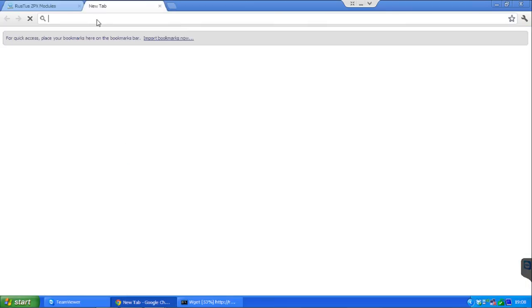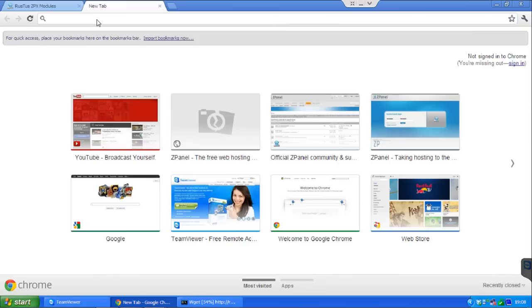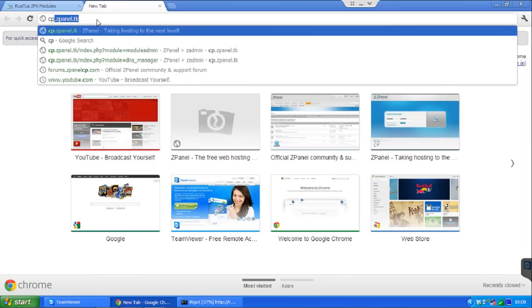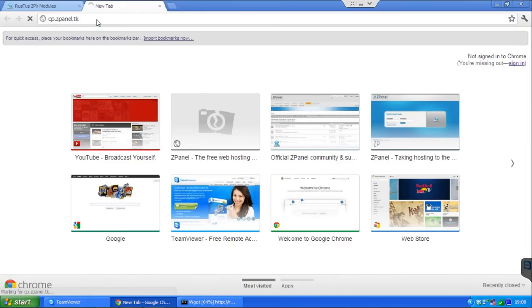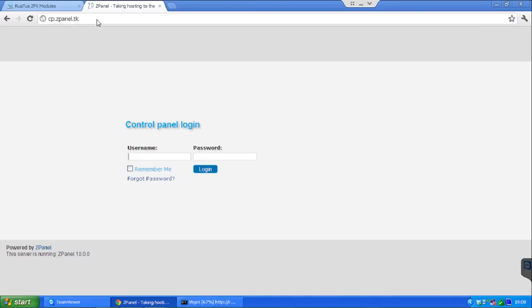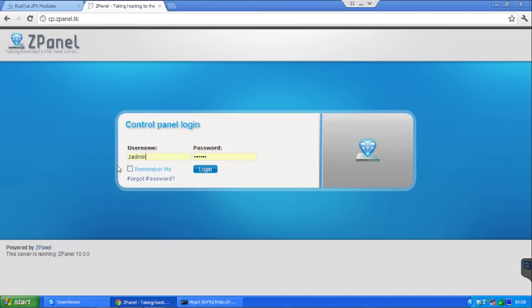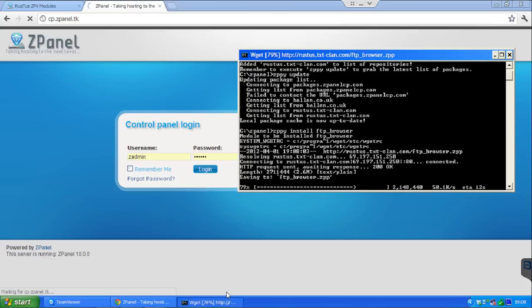If I go to ZCP, sorry, ZPanel.tk. This is for my panel. Anyway, you go to the address that you have used to install ZPanel. I think we are just about to go 85%.